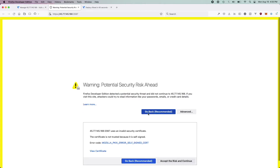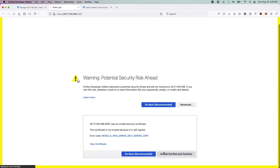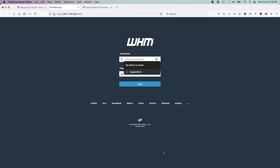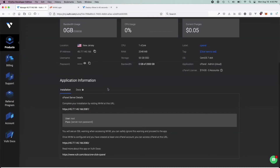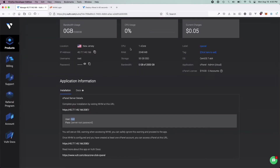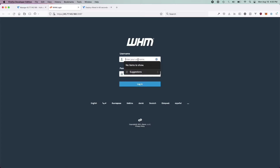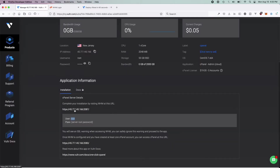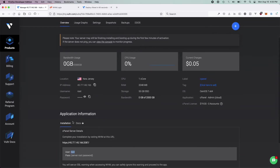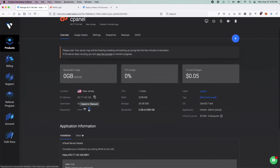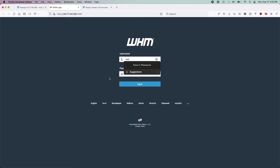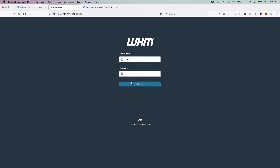Go ahead and click Advanced and accept the risk and continue — that's just because it's a self-signed certificate, since you can't really get an actual certificate for an IP address domain. Anyways, let's go back to Vultr, copy your username, and paste the username here. Notice that the password is set to the server root password, so go up here, click copy password in the password section, take this password back to WHM, paste it, and click Login.